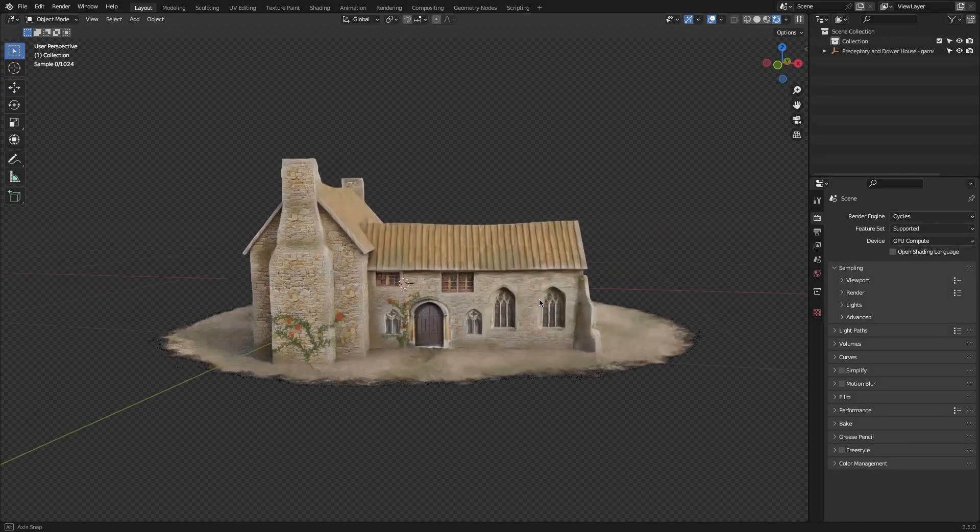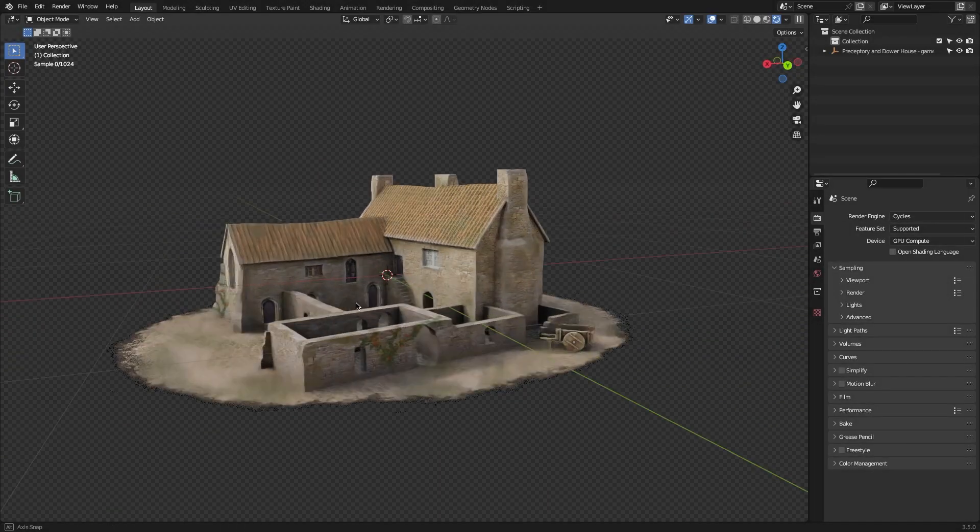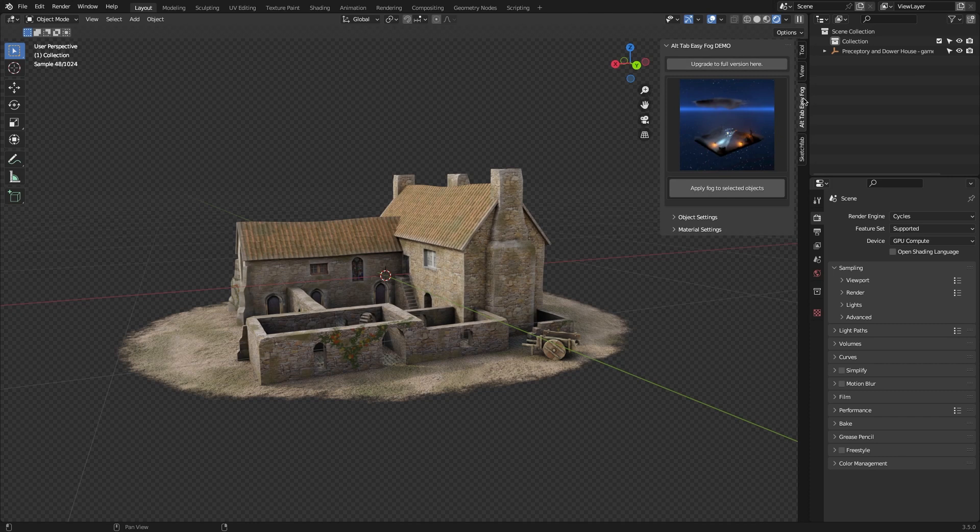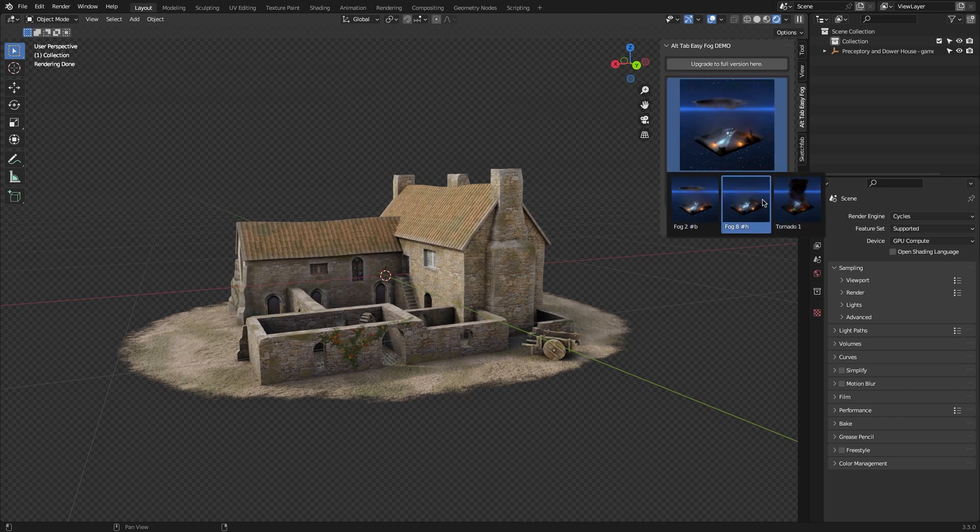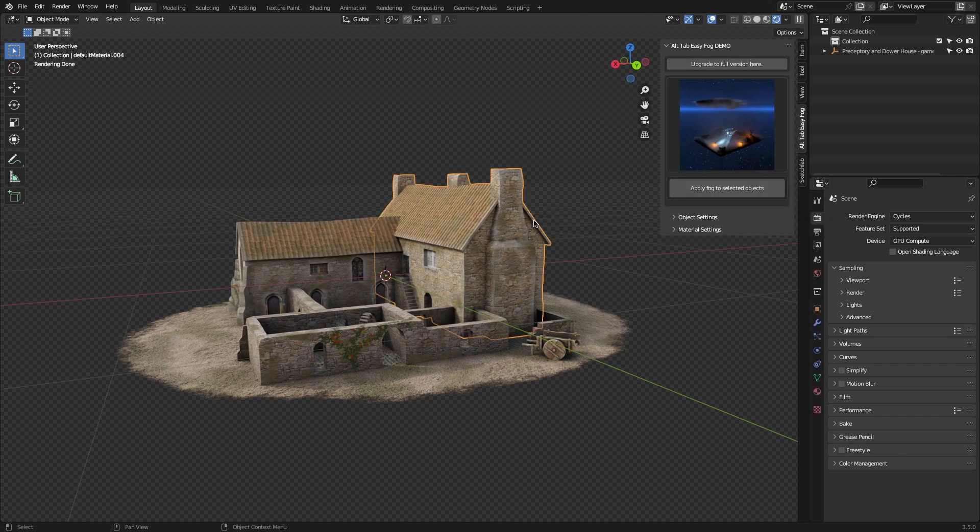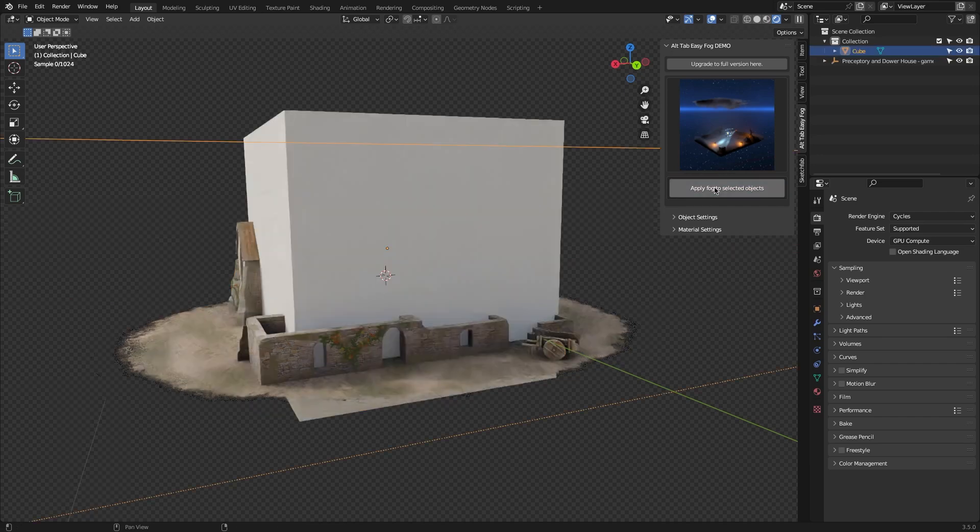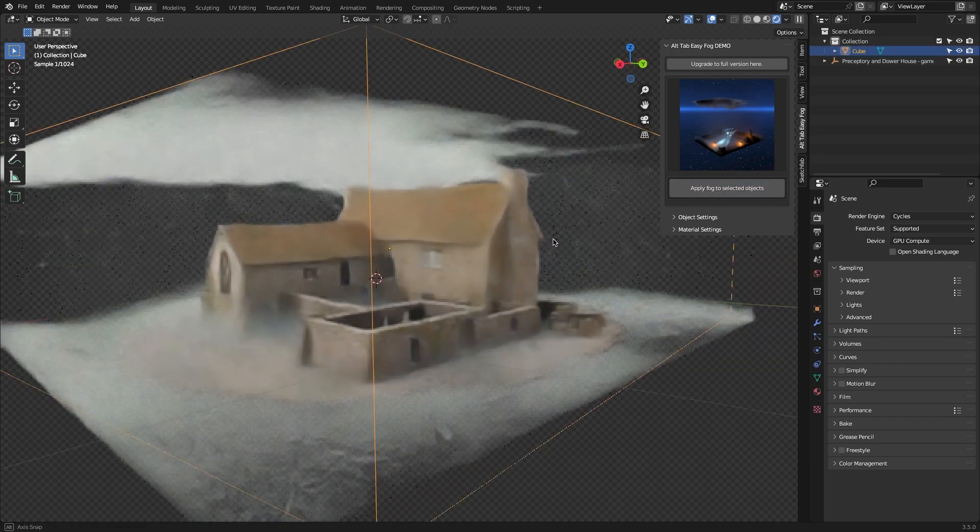The way it works is really simple. You just need to simply select the object that you want to include in your fog, and then select the preset you like. After that, you just press Apply Fog to select the object.